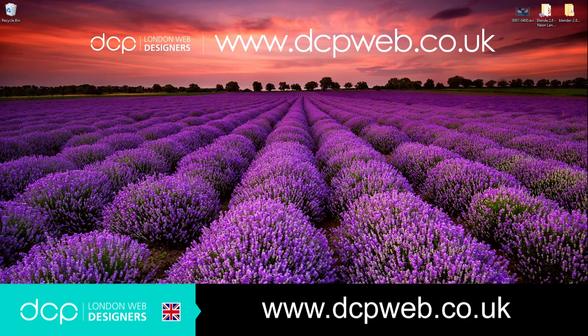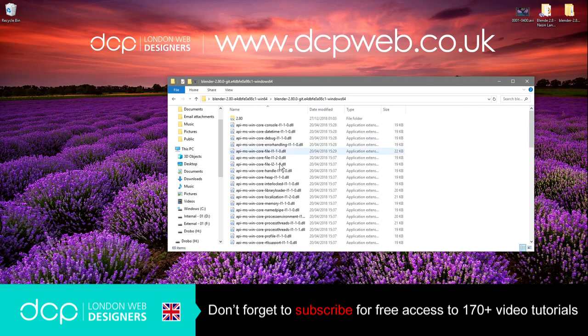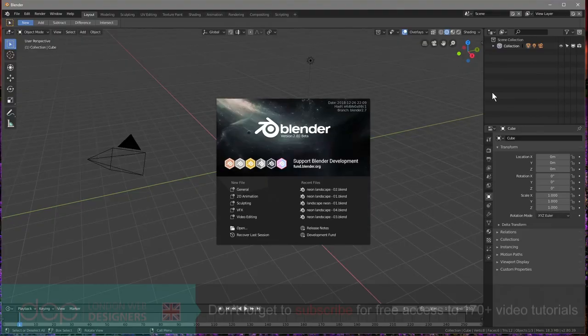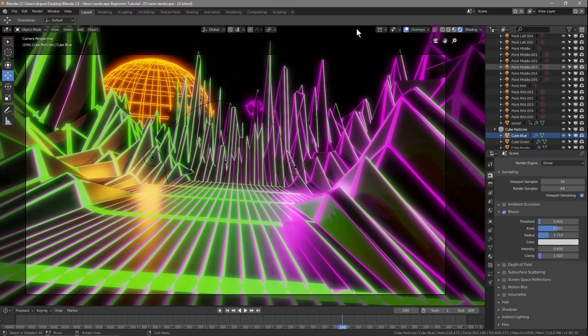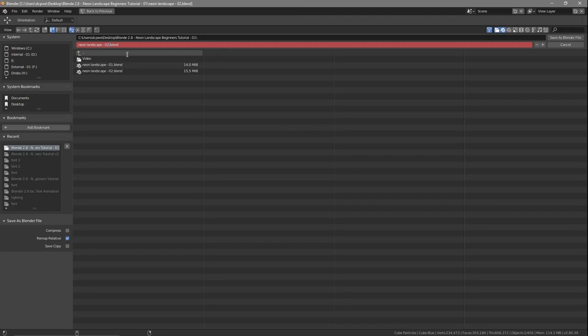Hi, welcome to Part 3 of this Blender neon landscape beginners tutorial. In Part 3 we're going to create the end sequence. We'll open up Blender, go to File > Open, open up version 2 where we left off, go into the render view, and go to File > Save As to make Part 3 or version 3.